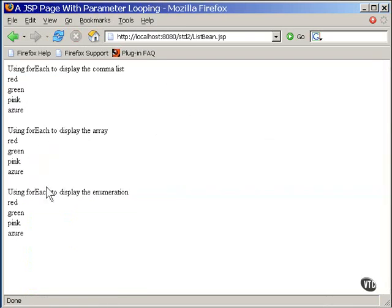You can see that they're all three exactly the same. The code in the tag determines what kind of list it has and what it needs to do to extract the individual elements from that list.